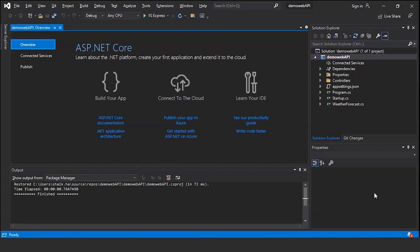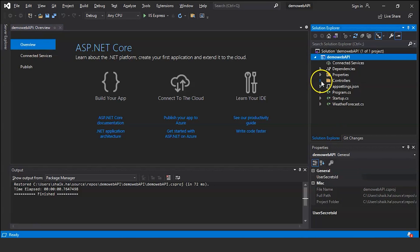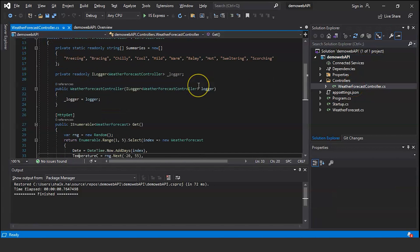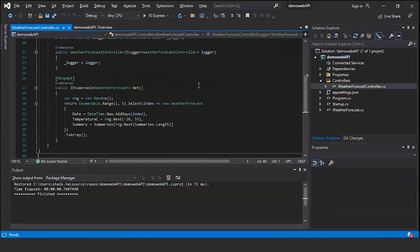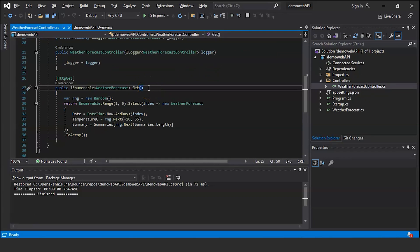On the right-hand side you can see we have the Startup and Program.cs files. If you notice, under Controllers we have WeatherForecastController.cs — let's open this.